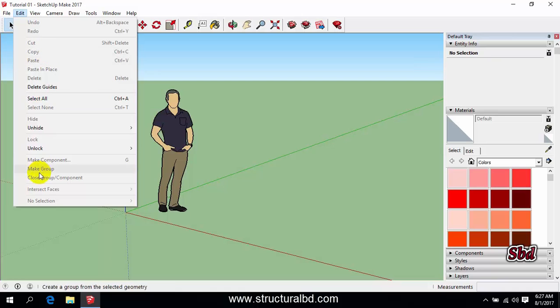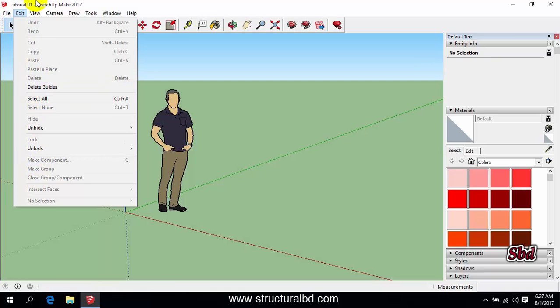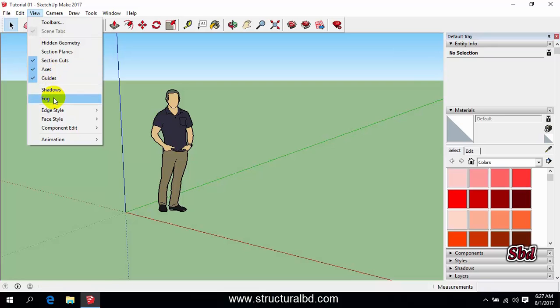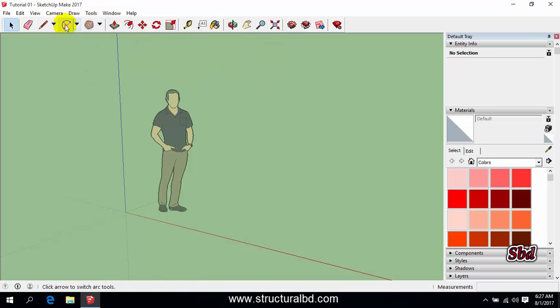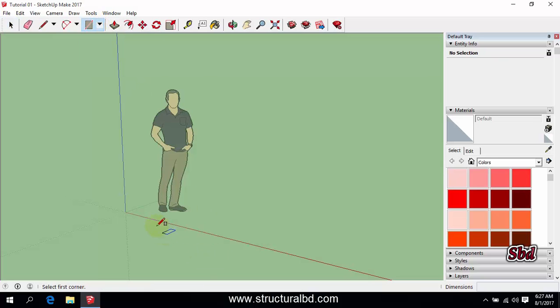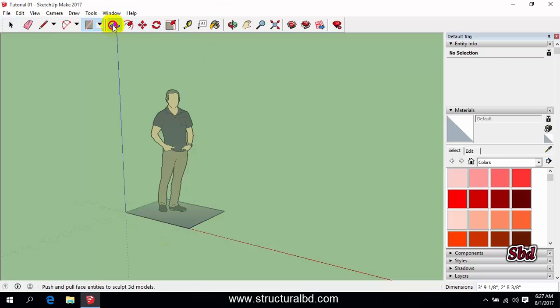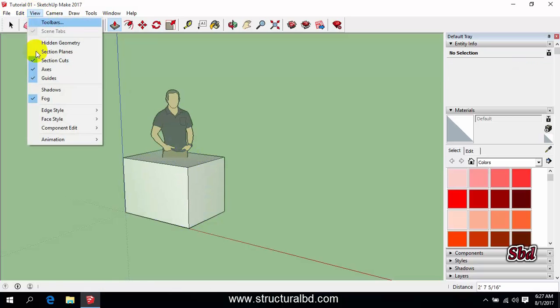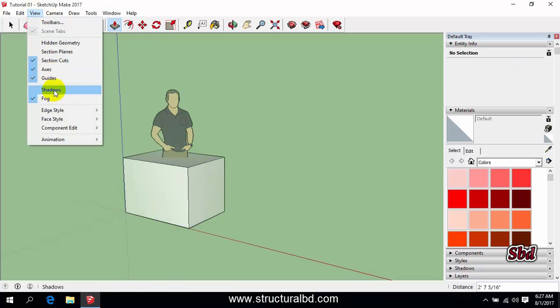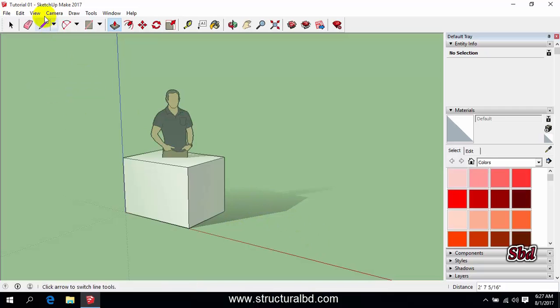Going to View you can see there are some view shadow fog. If you check this fog you don't see any sky background in the back side. And if you draw any rectangle and go to view, if you click shadow you can see here the shadow.